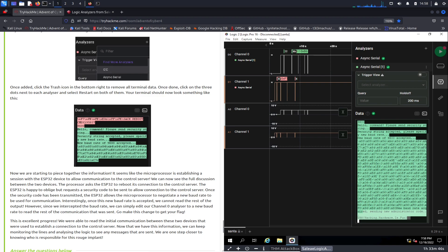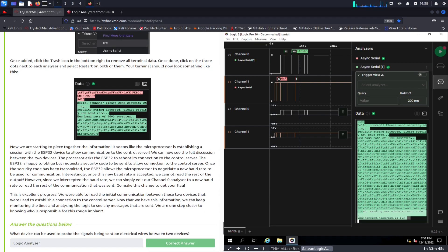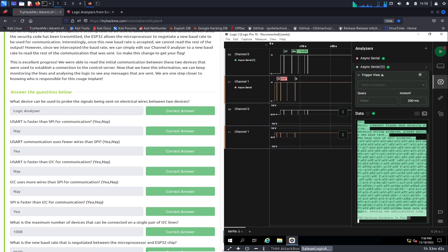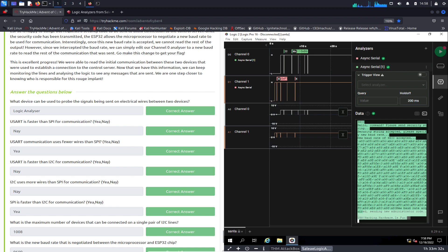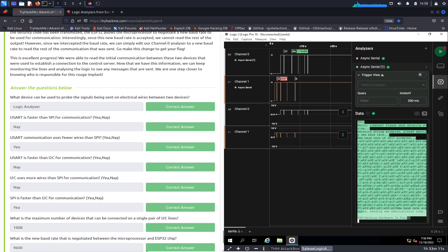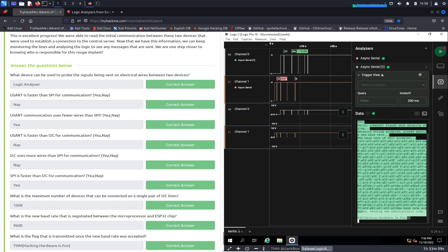Now we can come down and start answering the questions. Number one: what device can be used to probe the signals being sent on electrical wires between devices? That's a logic analyzer. USART is faster than SPI for communications? That's nay, because SPI is faster. USART communication uses fewer wires than SPI? Yeah it does.